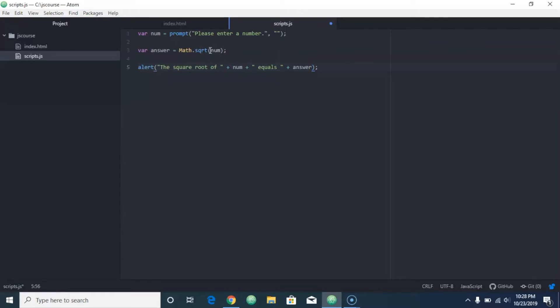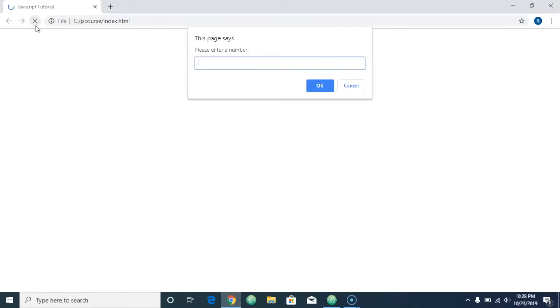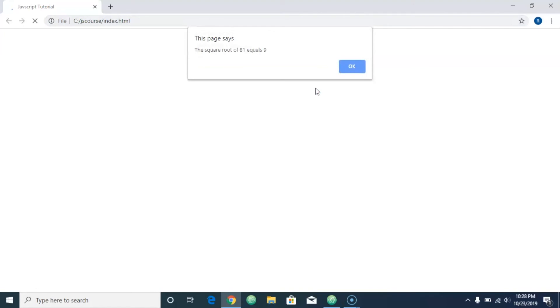We'll enter 81. The square root of 81 equals 9.